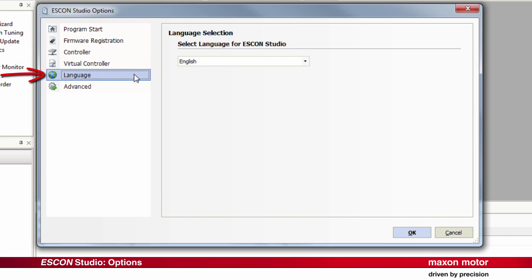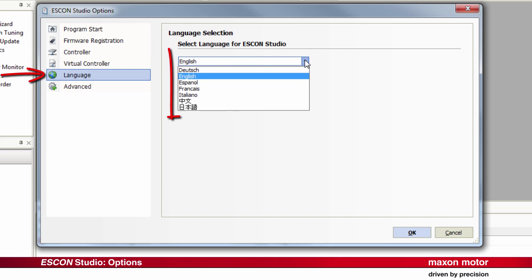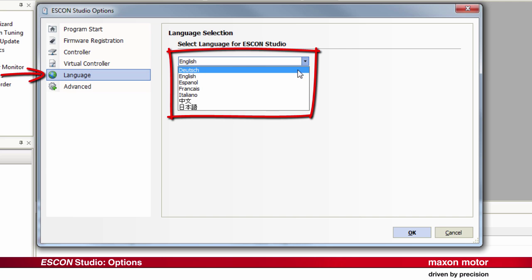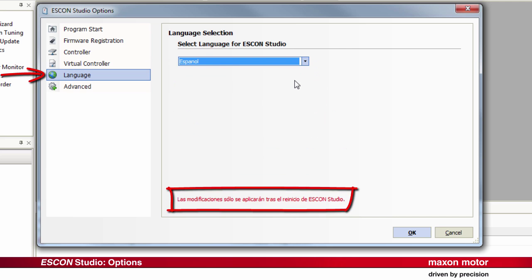Language. Select the desired language of the ESCON Studio. A change will only be effective after restart of the Studio.